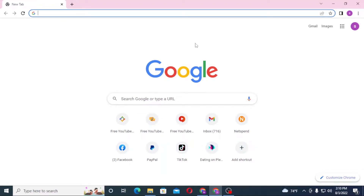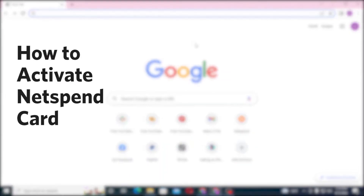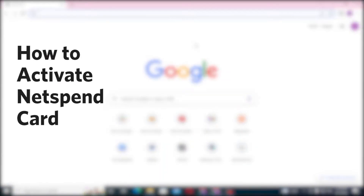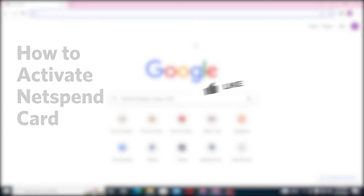Hello there, welcome to our channel. I'm back with another tutorial video — today I'll be showing you how to activate your NetSpend card from your computer. Before we get started, don't forget to like, subscribe, and hit that bell icon for more videos.